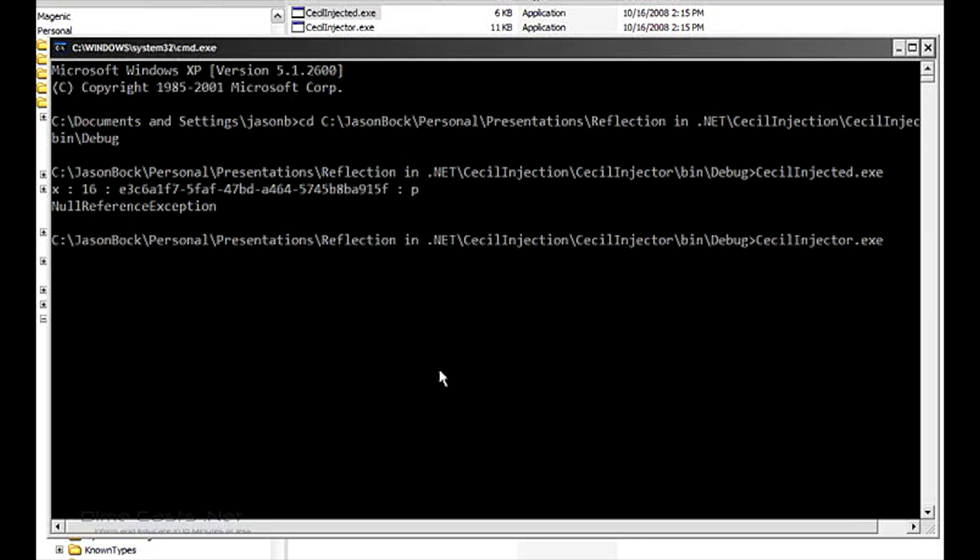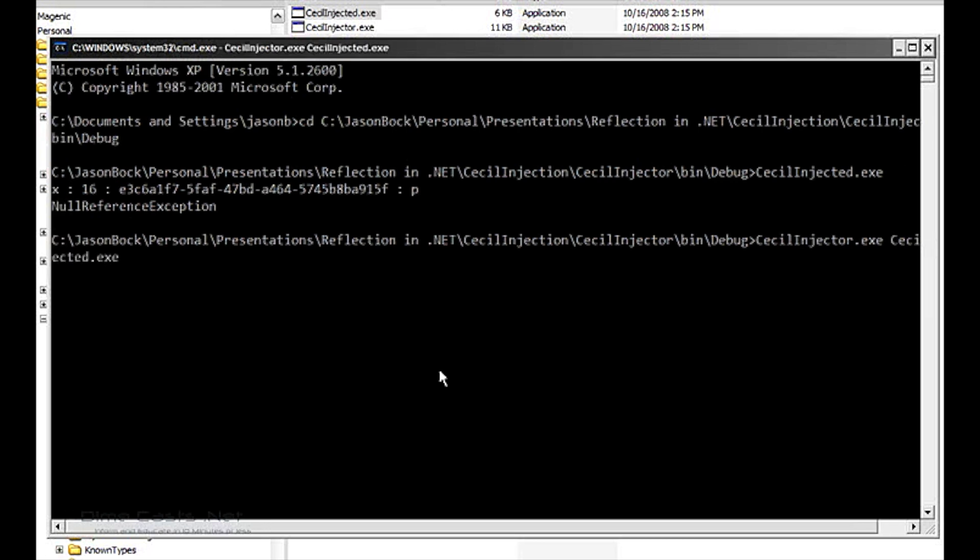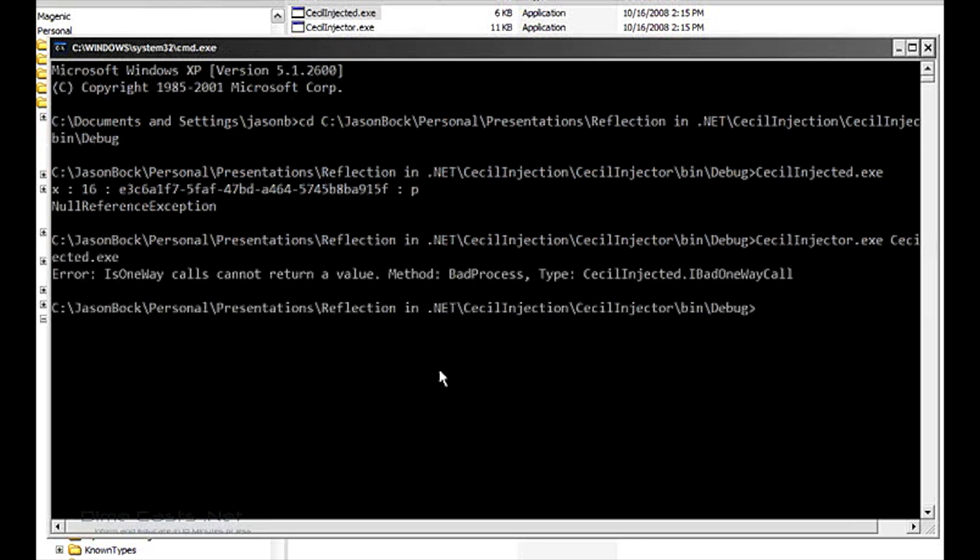Now let's run the injector on the injected assembly. Ignore the error message here. This is illustrating that you can use CECL as a code analysis type of tool to check for things such as the fact that in WCF, you can't have a one-way operation that returns a value.